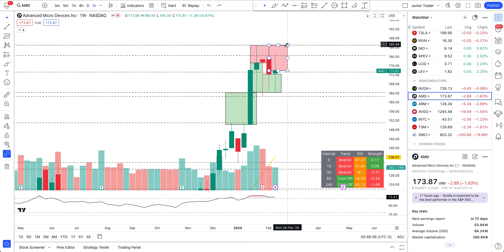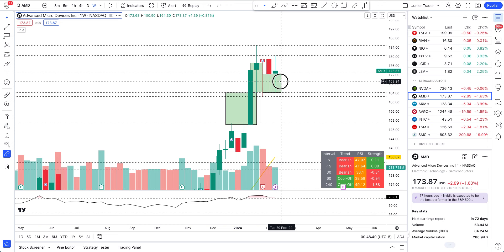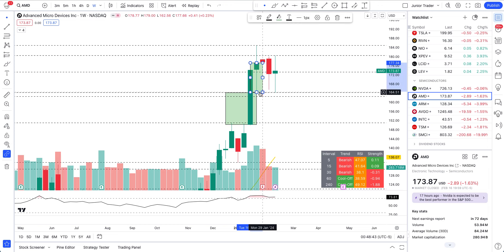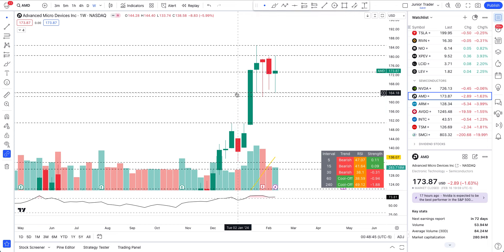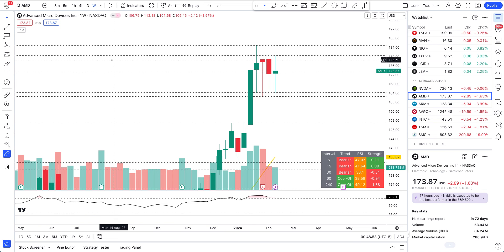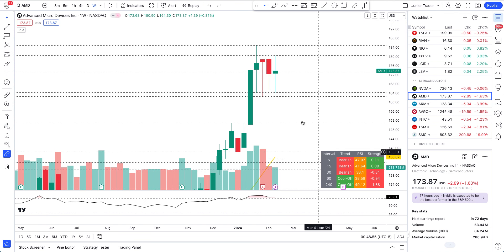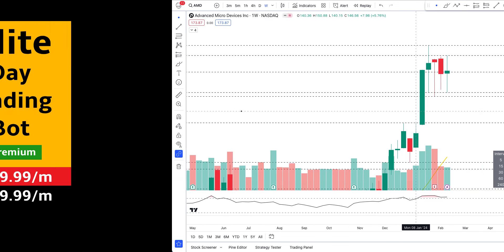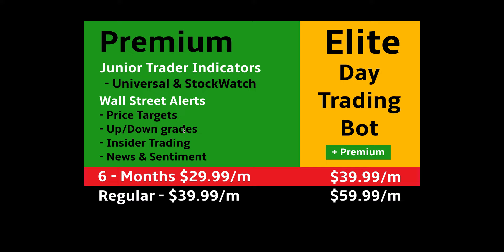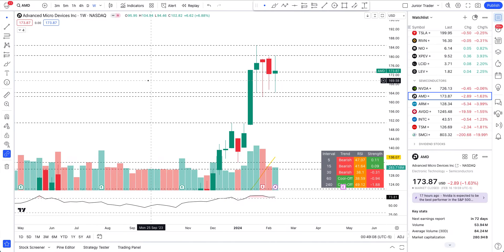A quick note on tools I use in my videos: I have a day trading bot with automatic levels, intraday trading dashboard showing trend and customizable settings, Wall Street alerts, and a Discord server. Links are in the description below if you're interested.